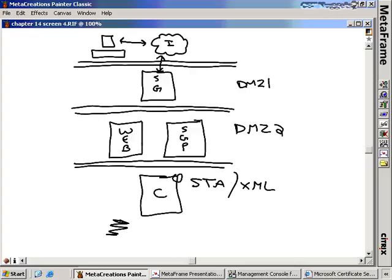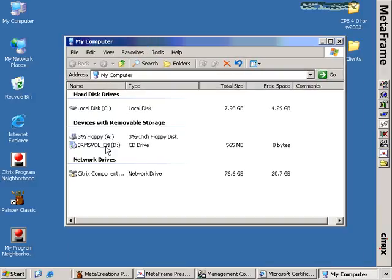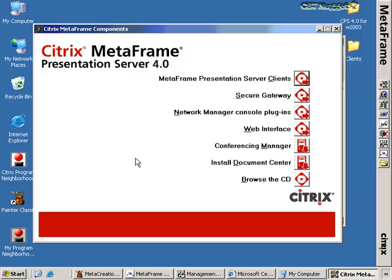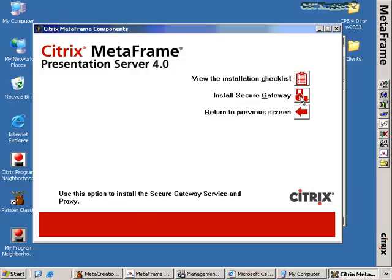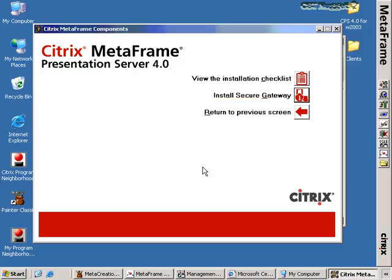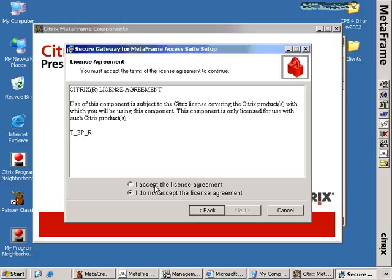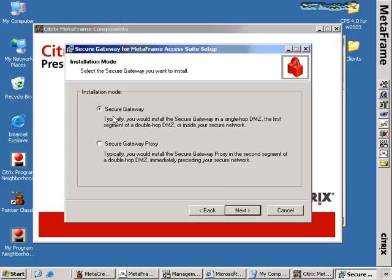Let's talk about the Secure Gateway itself. I've mapped the Citrix components CD to the Z drive — this is a separate CD from the Presentation Server CD that comes with your media packet. Opening the autorun, the Secure Gateway installation is located here. We would not want to install this onto a Presentation Server — it's installed on a separate server specifically in the DMZ. To install Secure Gateway, we click the Install Secure Gateway button and it begins the Windows installation process. We click Next, accept the Citrix licensing agreement, and install the Secure Gateway.